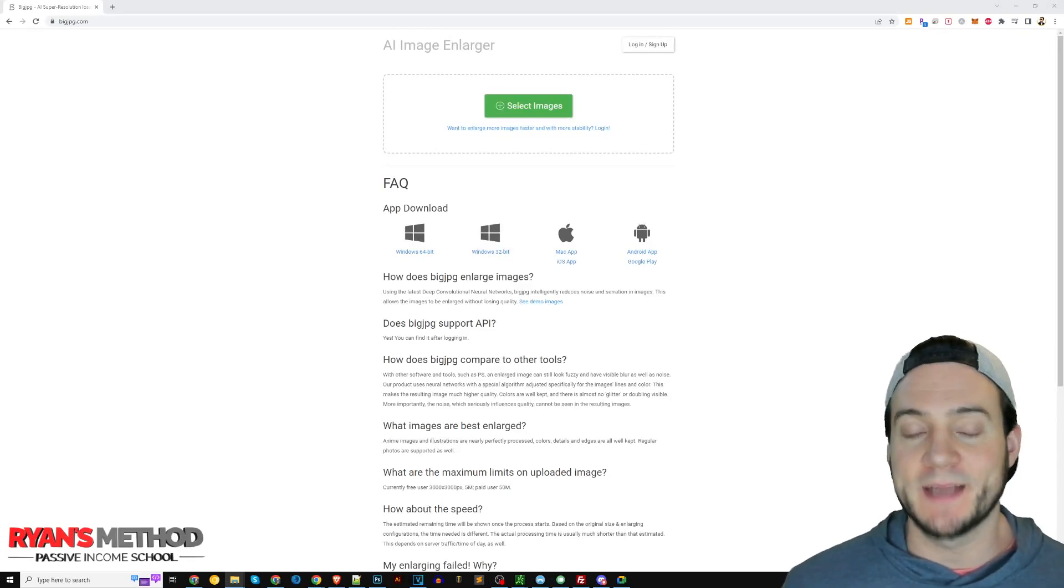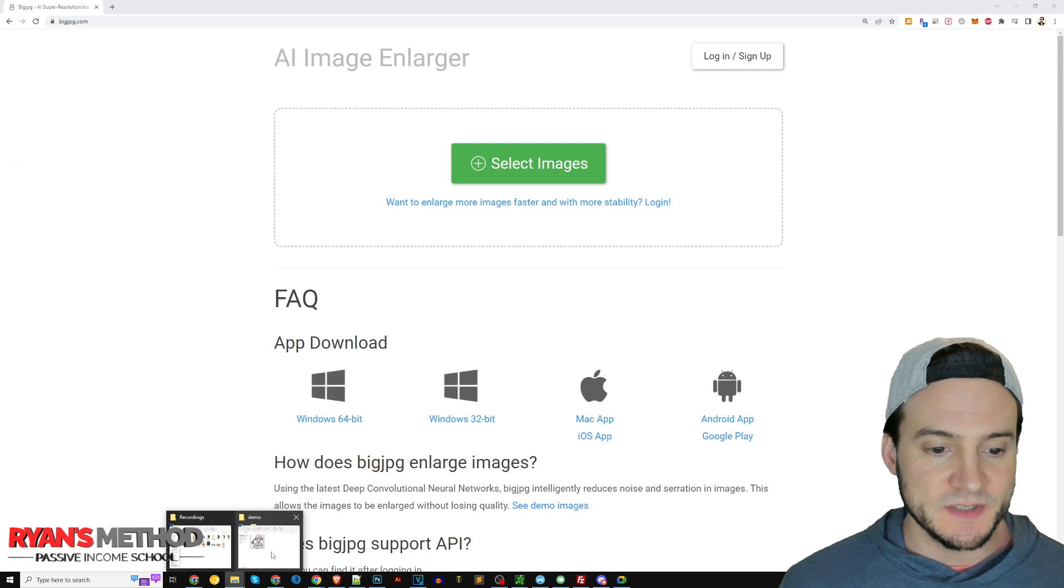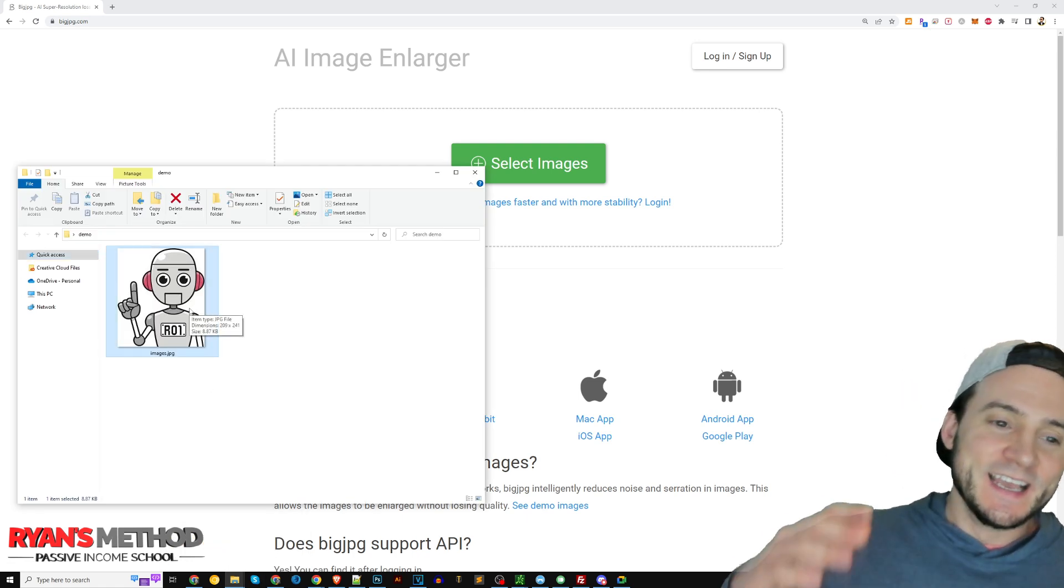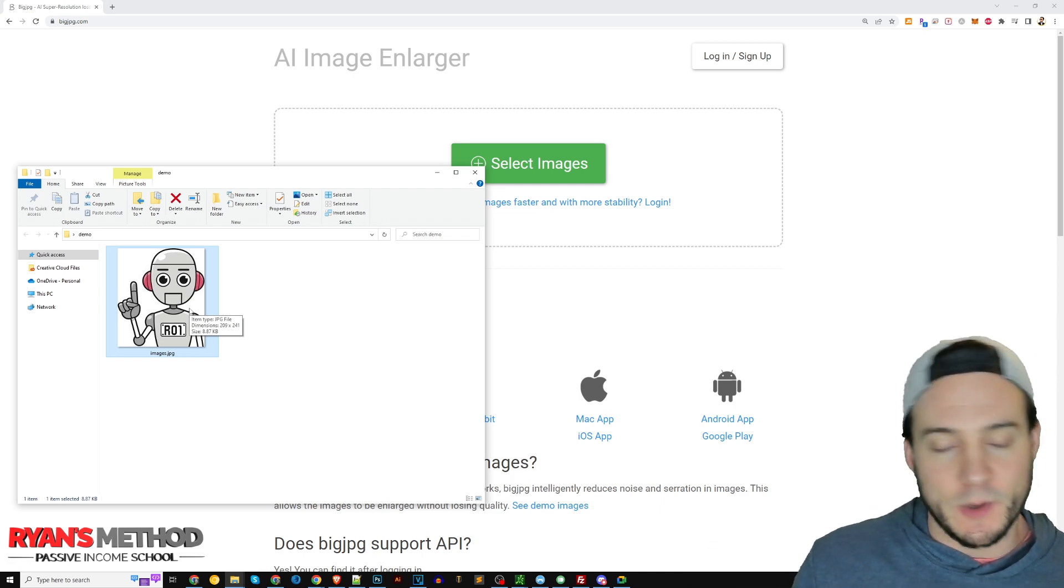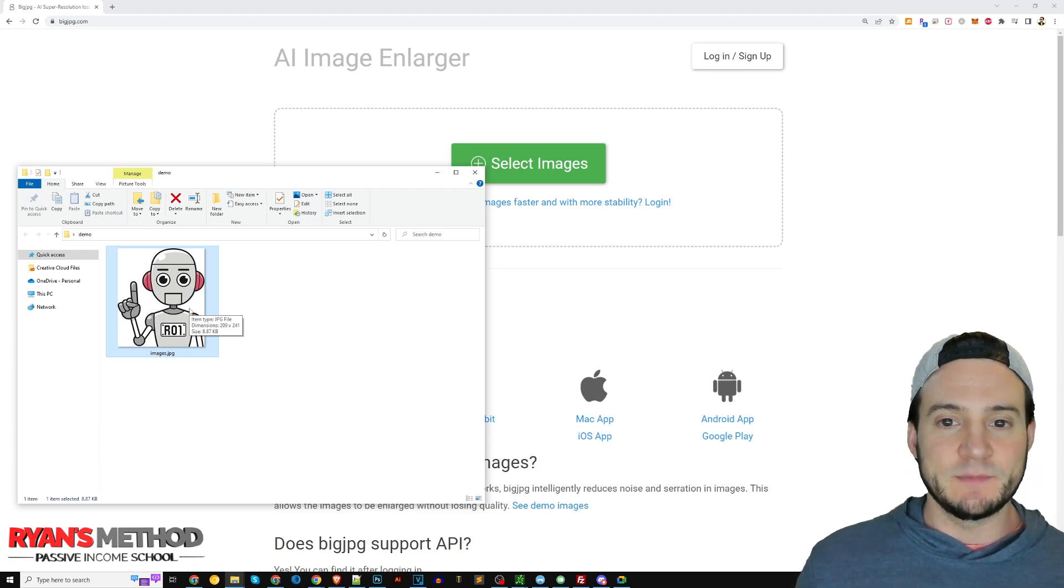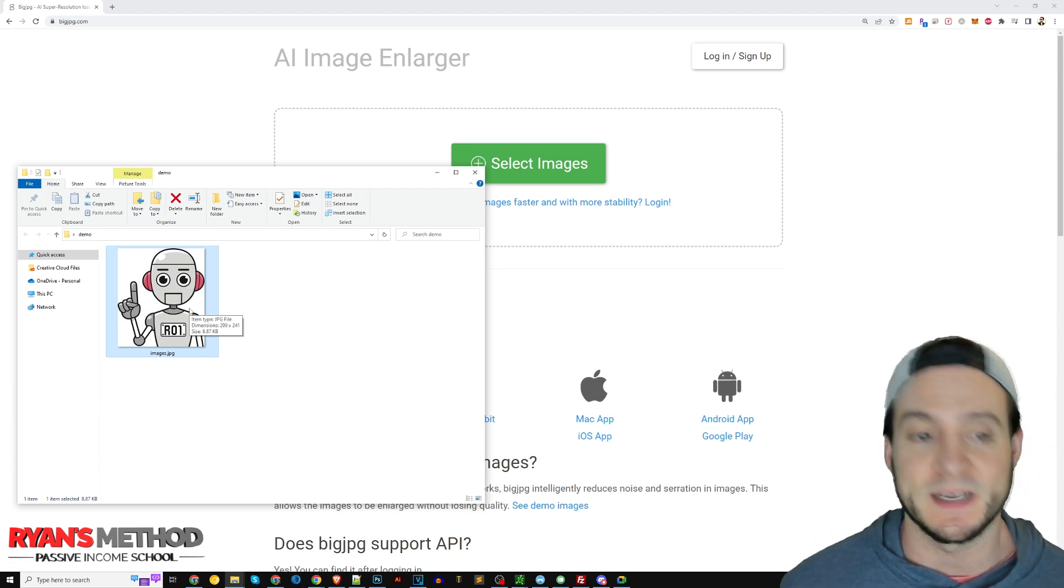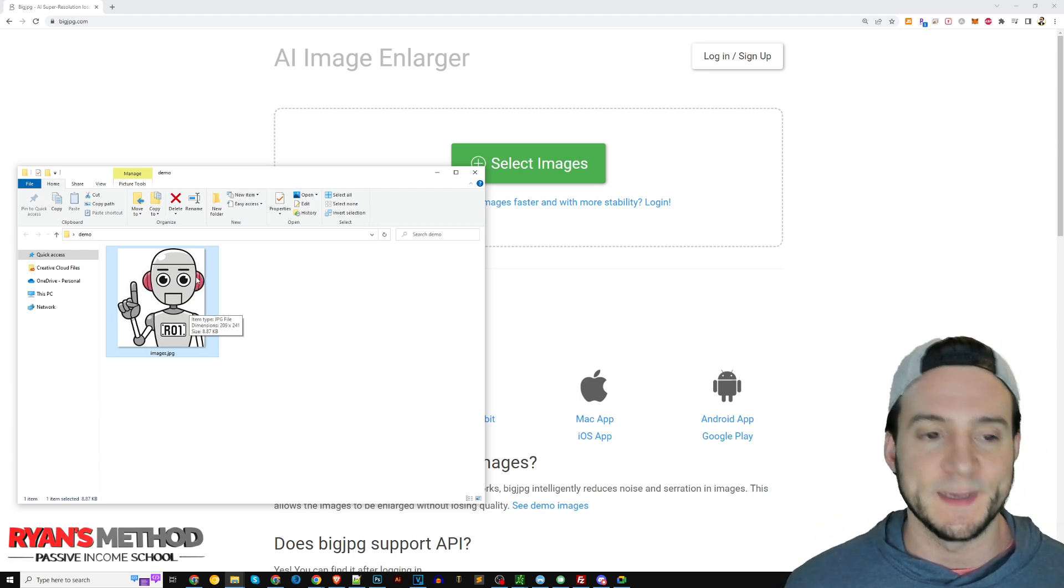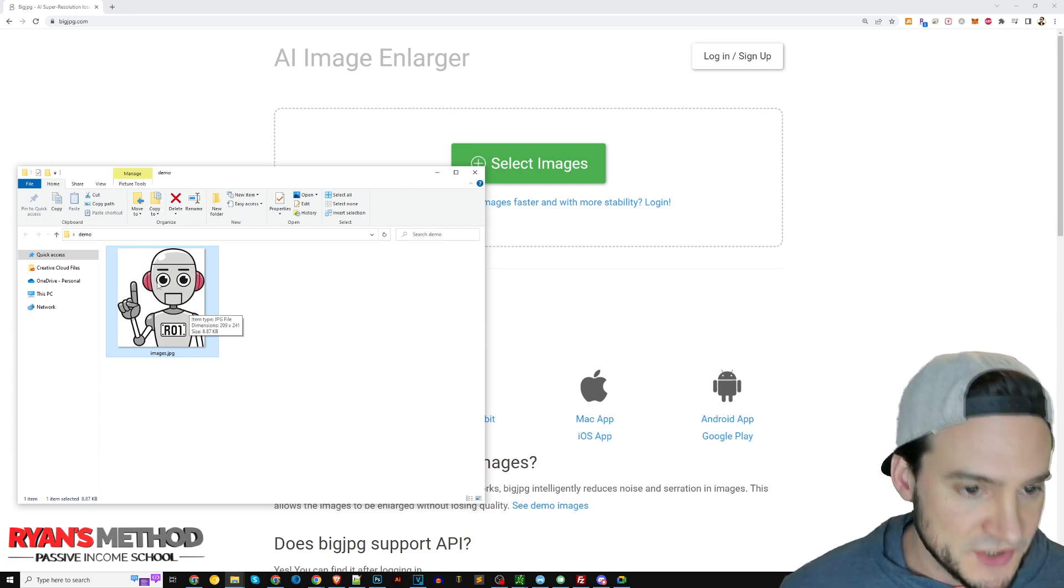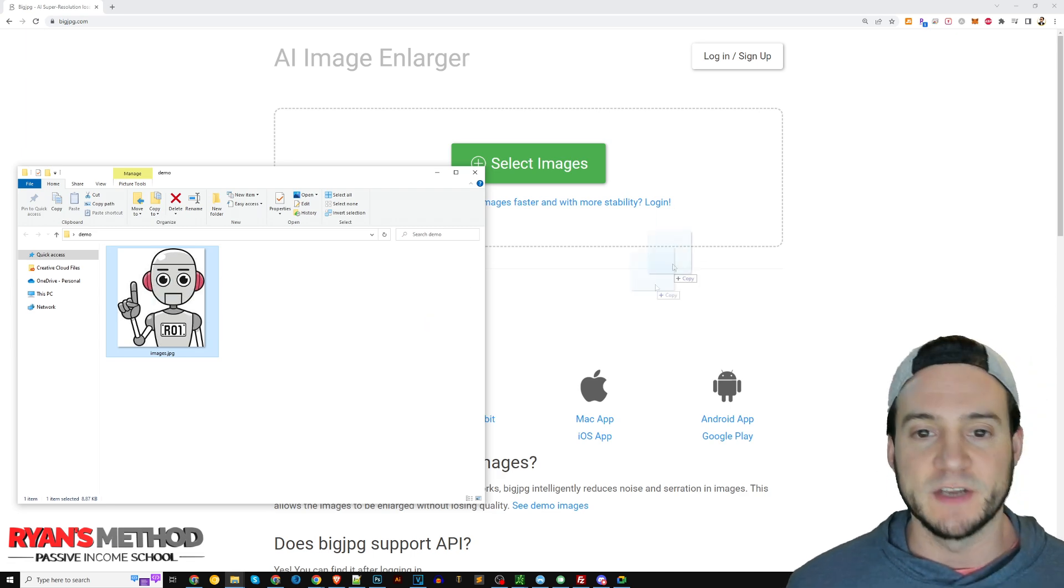I'm over here on bigjpeg.com and all I need to do is drag and drop an image over here where it says select images. It's weird because you never struggle with finding a low resolution image when you're looking for one. Finally I found one that I can use for demo purposes - this robot that you see right here. The dimensions are 209 by 241 pixels. I'm going to drag it and drop it right here and then I'm going to click start.